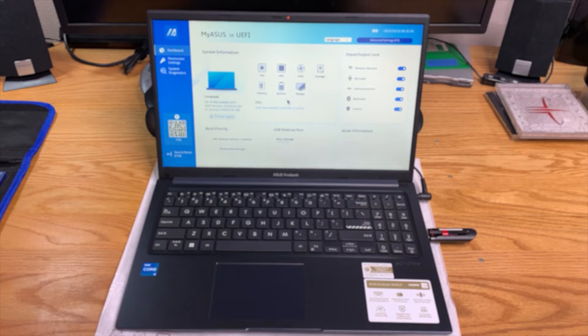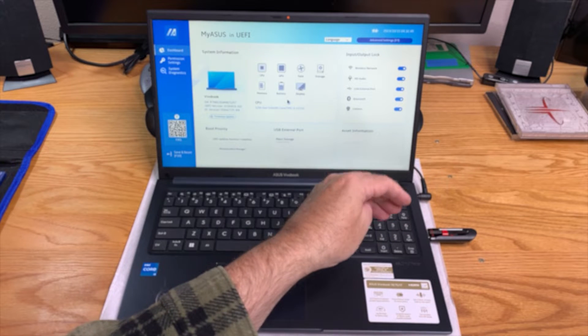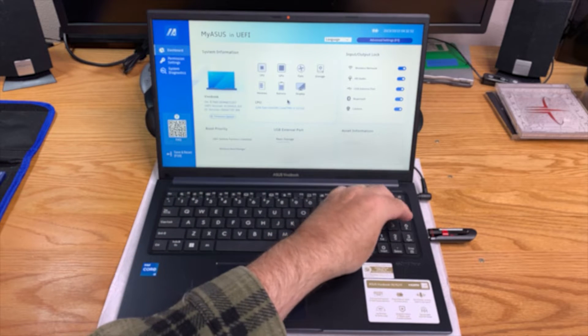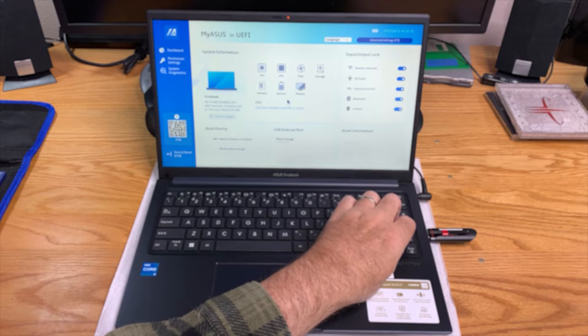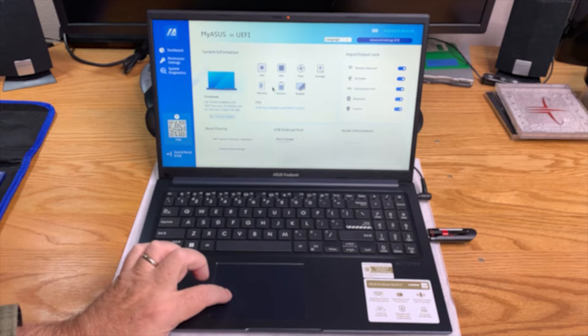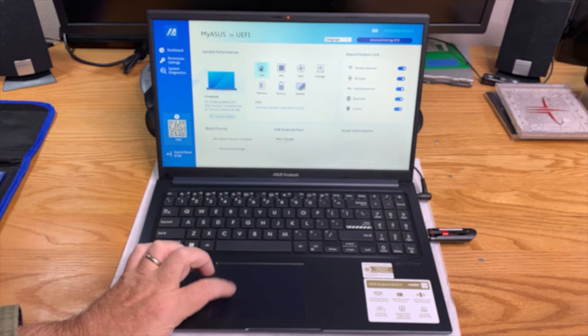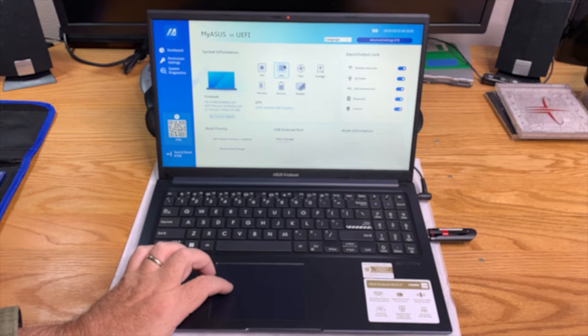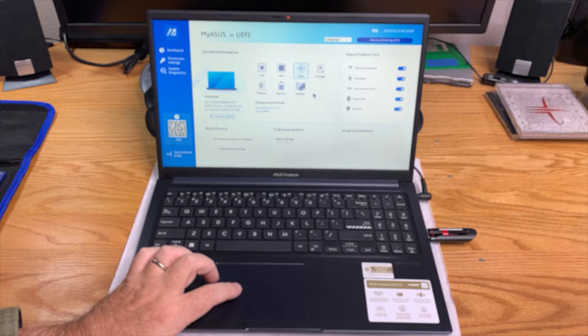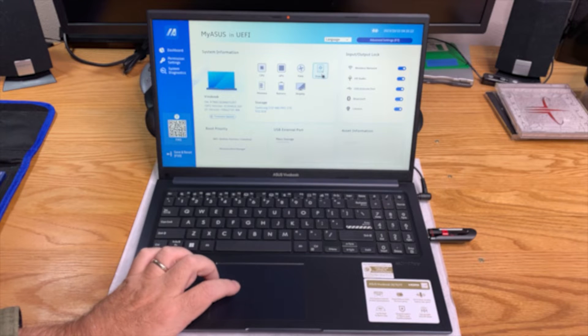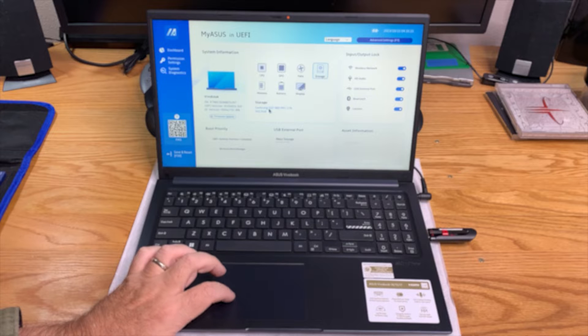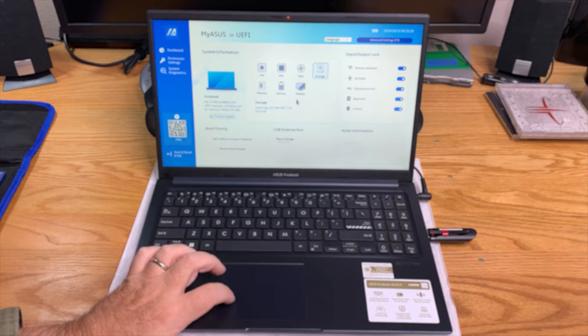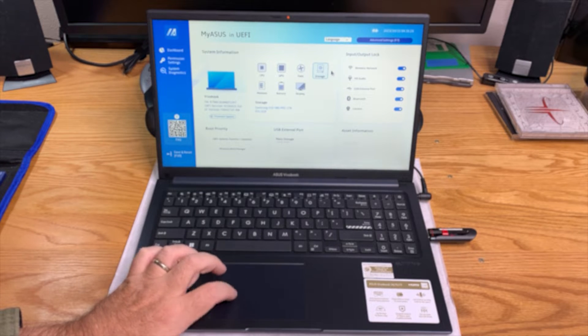We are in the BIOS. We've got our 12th Gen Core i3. Let's take a look at what we've got here. Why not use the mouse? There's our CPU. It's got the built-in Intel graphics. Fan will start up when it needs to. We show our one terabyte SSD. Let's talk about booting.